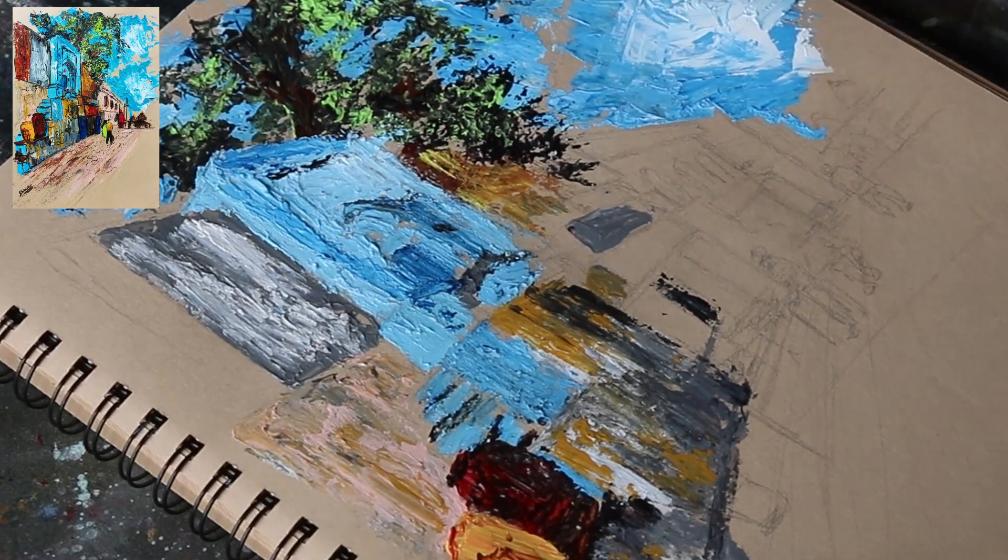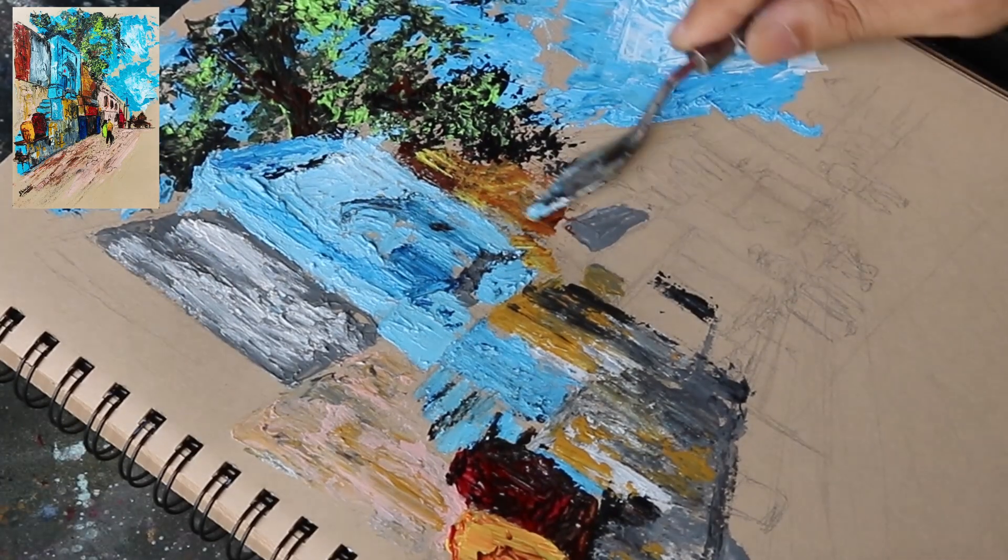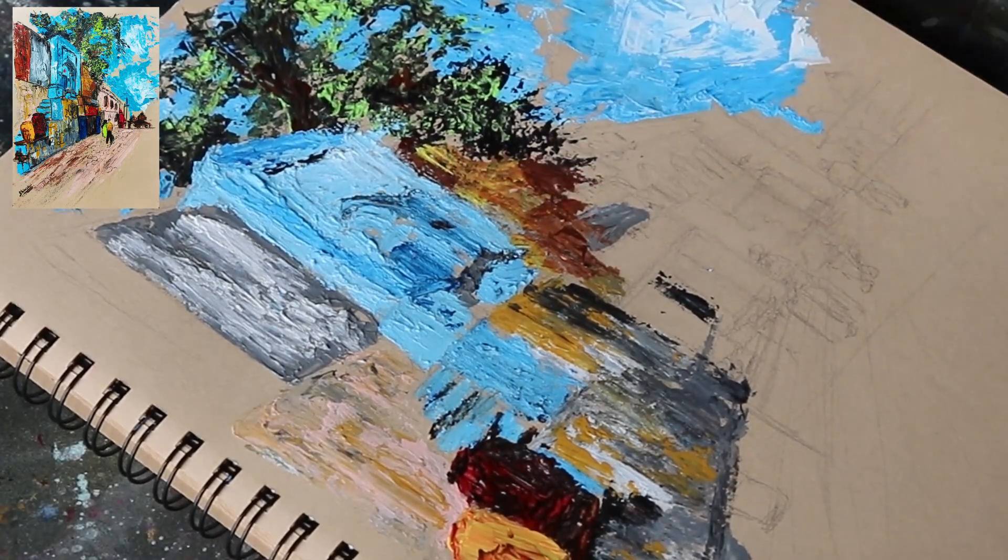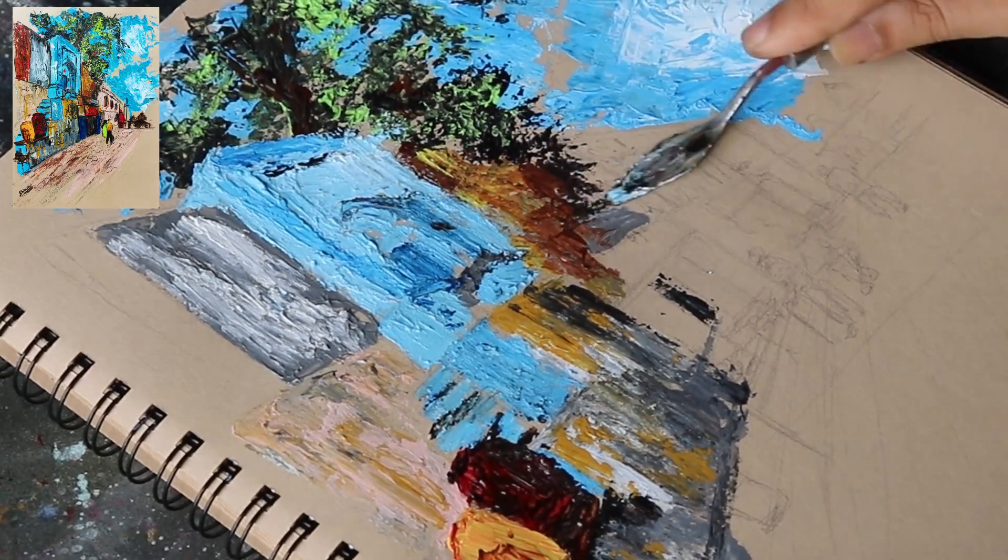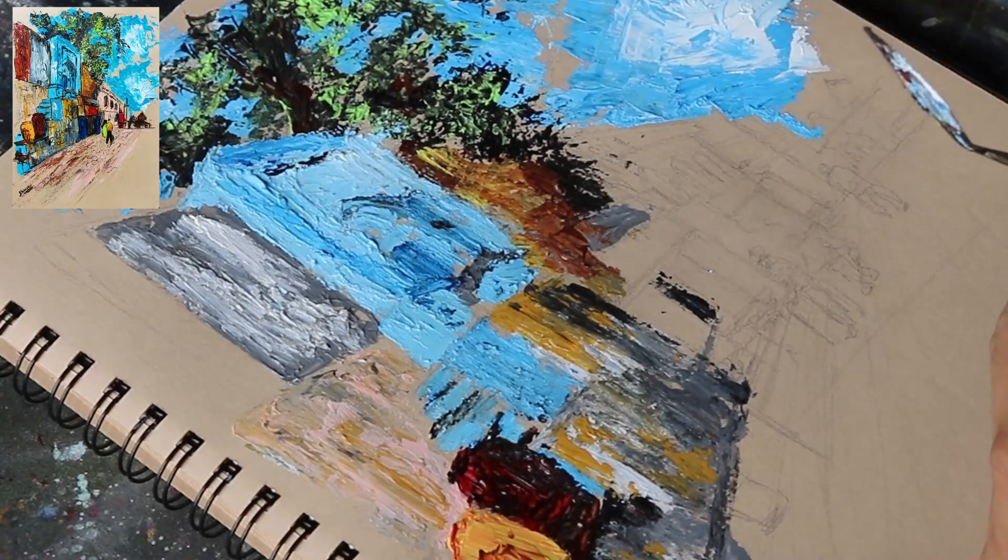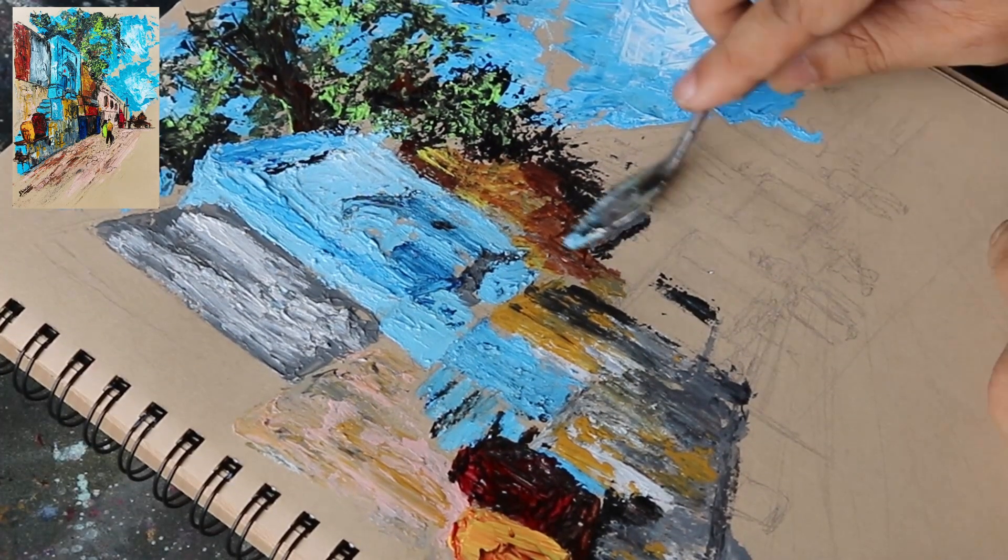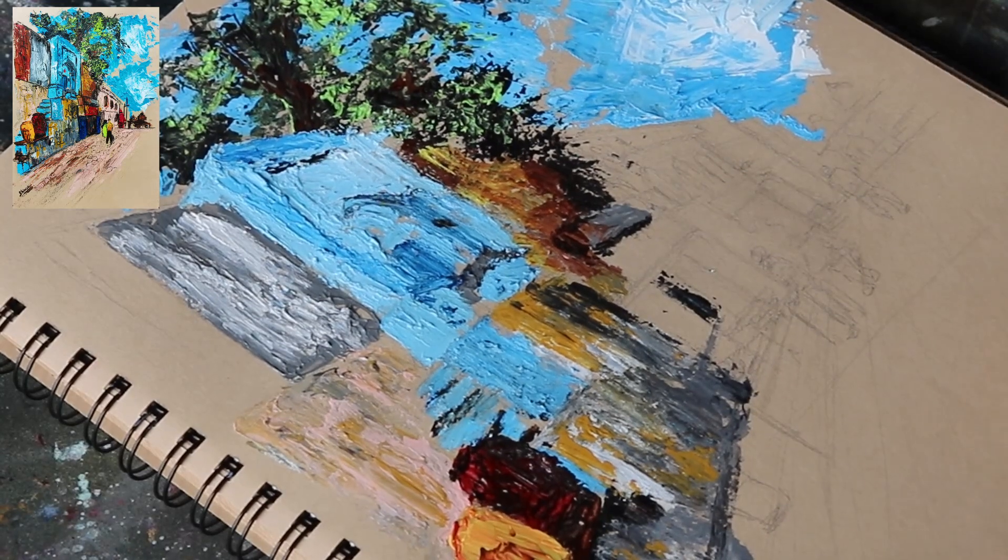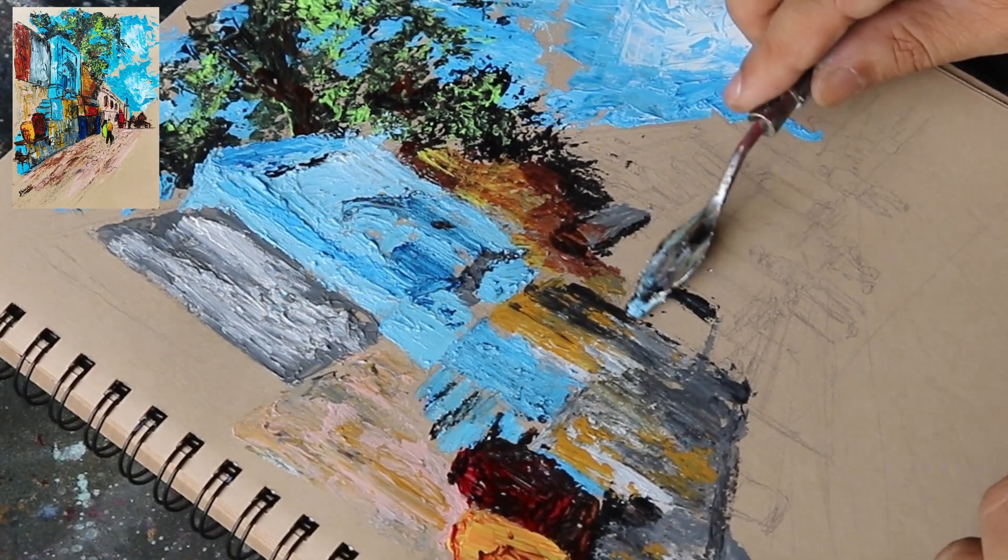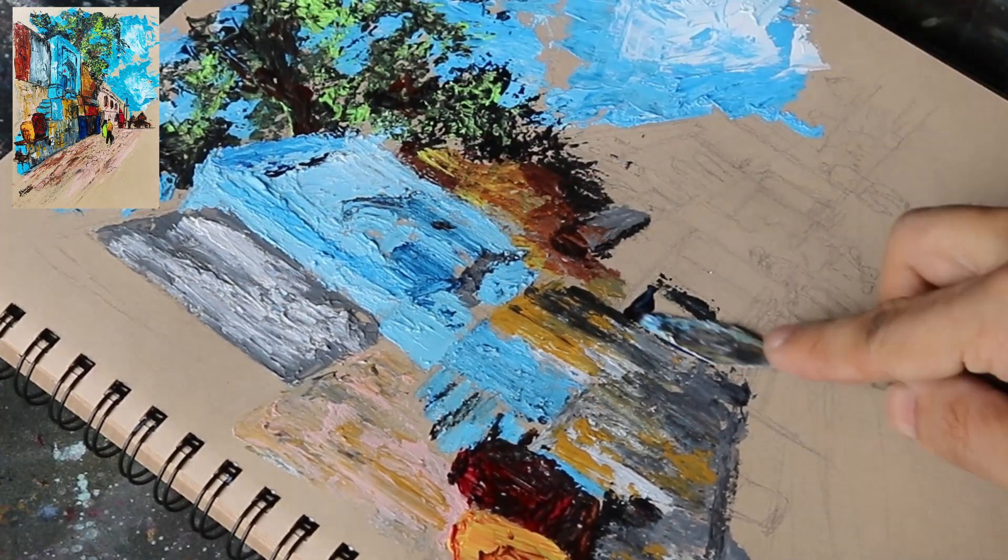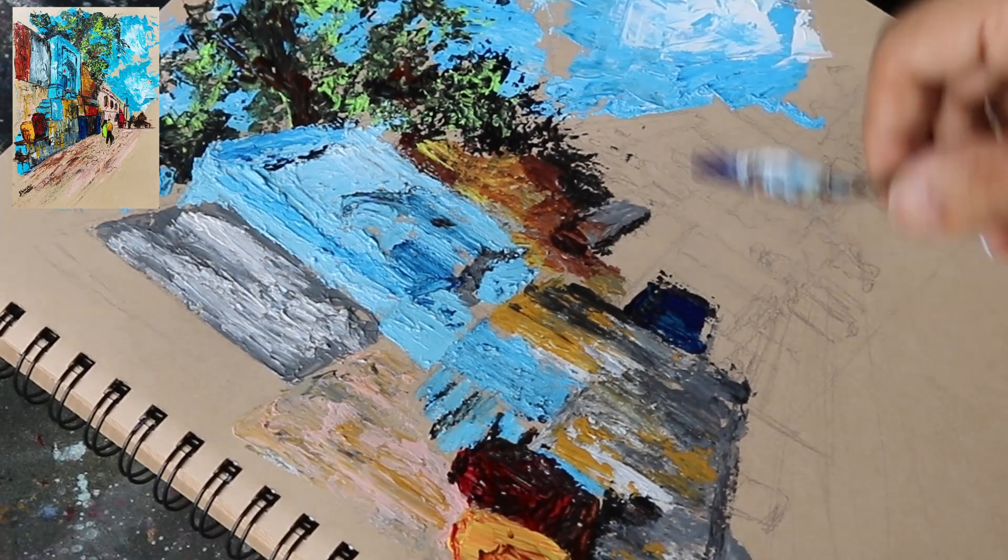For the buildings past the blue building, we will not paint many details as these buildings are receding into the background. Instead we will paint some faint indication of doors and windows using darker values.